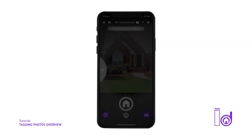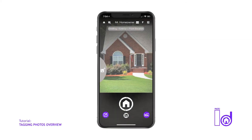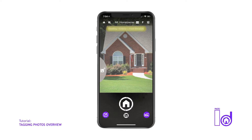When you enter the camera for each new assignment, it'll always be set to its default structure setting, which is Dwelling, Exterior, Front Elevation — which is normally the very first image captured at every residential inspection.